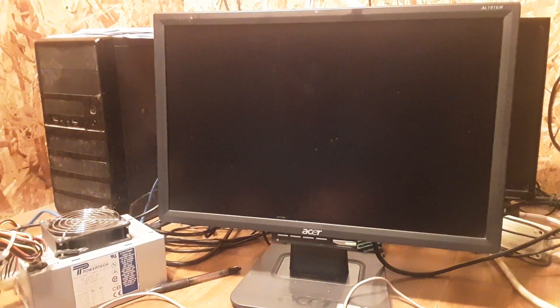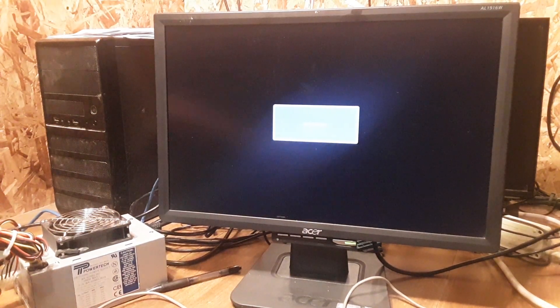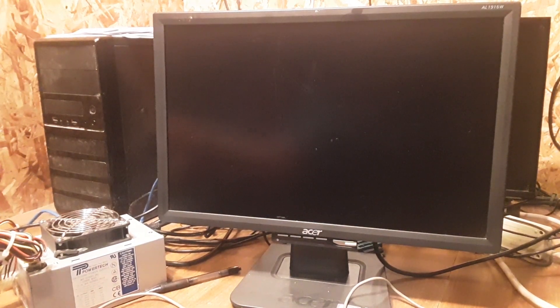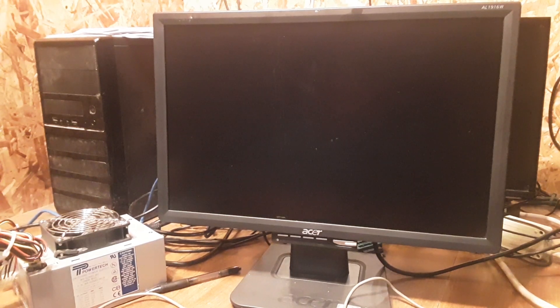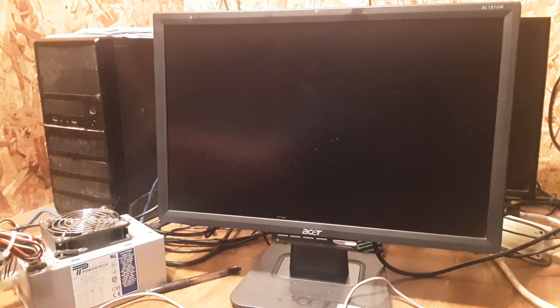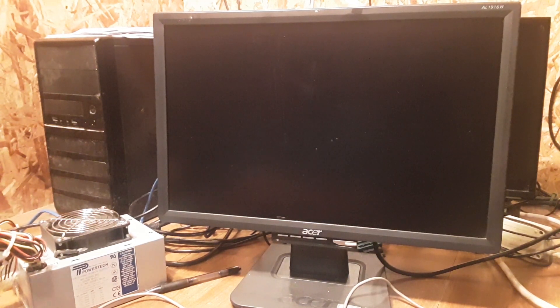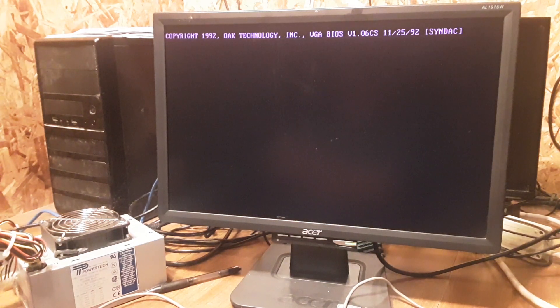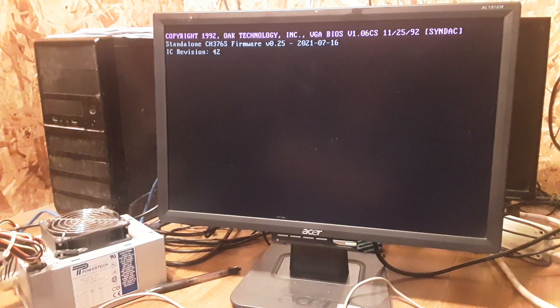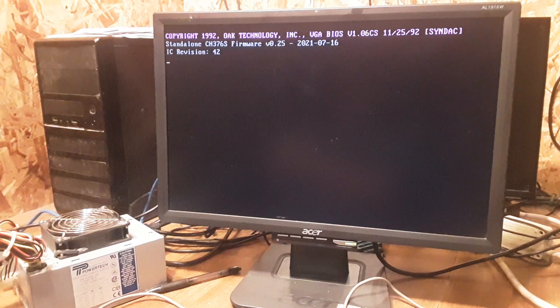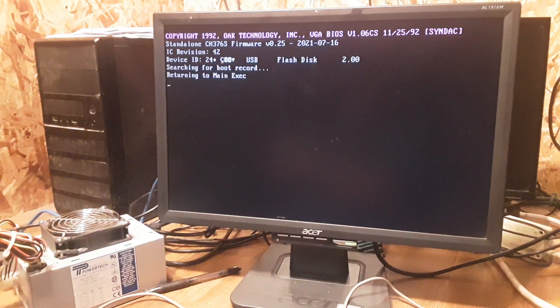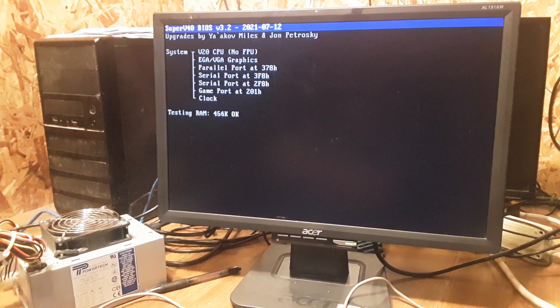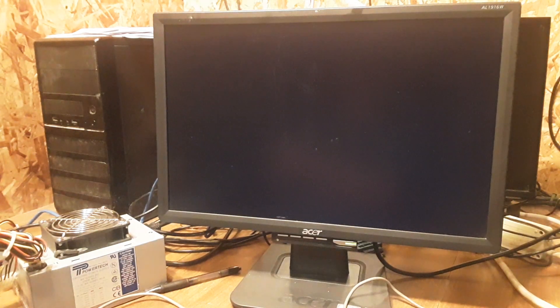And now we're going to do the V20. Now I had to change out the BIOS for the V20. Resetting the CH376 doesn't work too well with the current BIOS on the V20, so this is an older version.